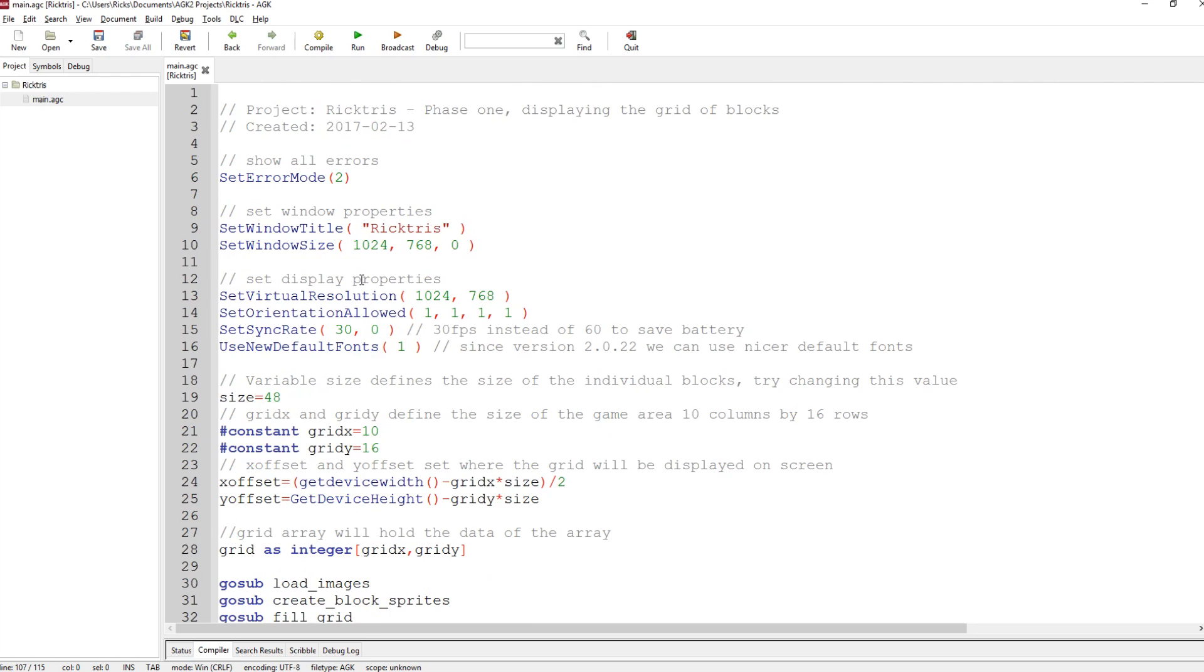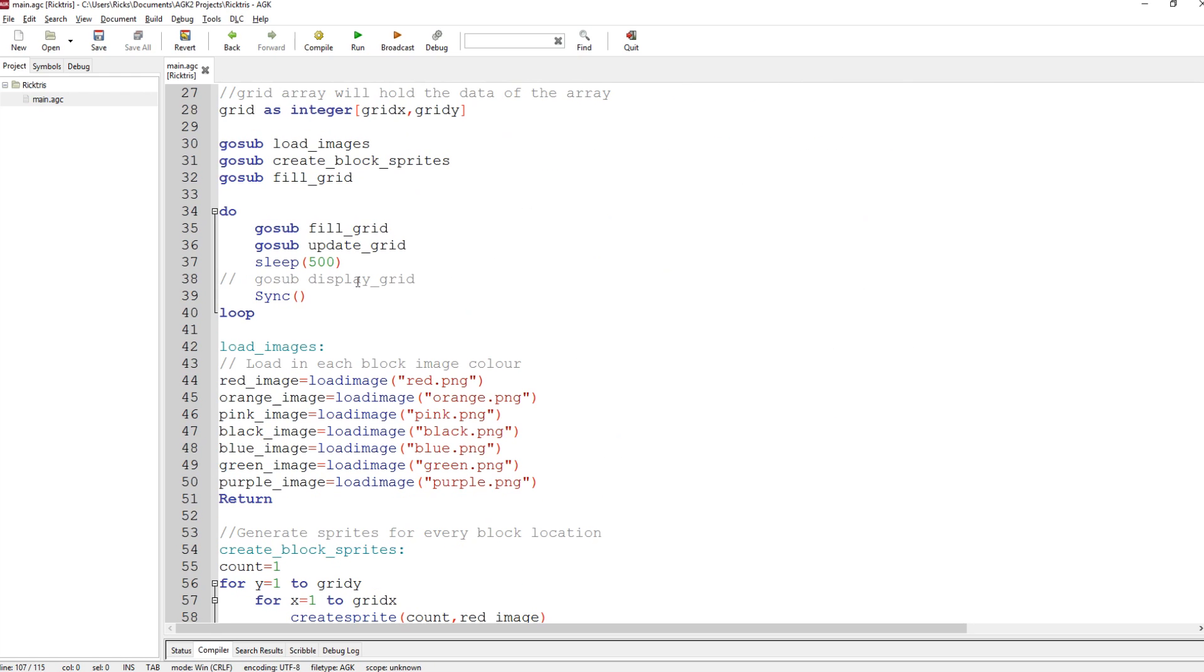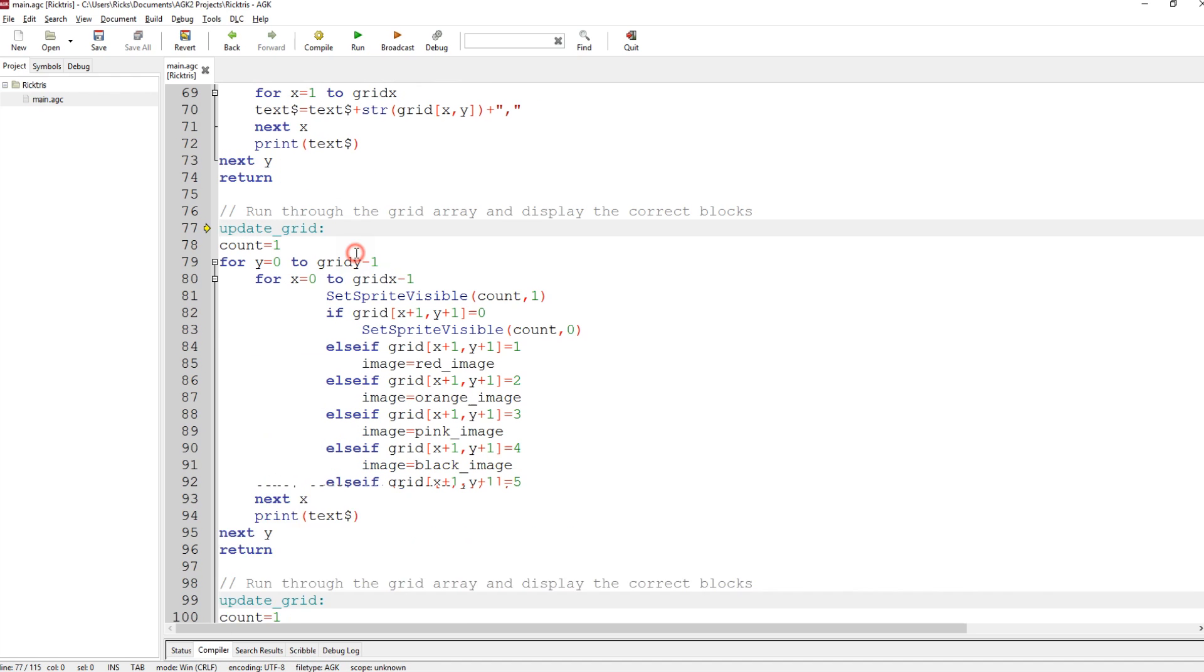Let's go back to where we are at the start. So in the do loop, I've got a few things going on. Go sub fill grid. Again, just fills the grid with random numbers. Then I go sub update grid. This is an important routine.